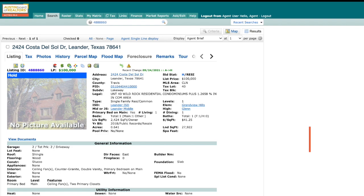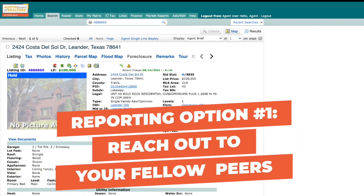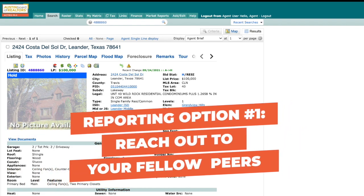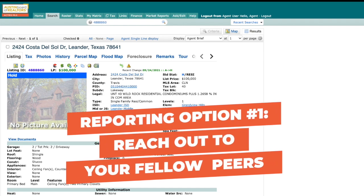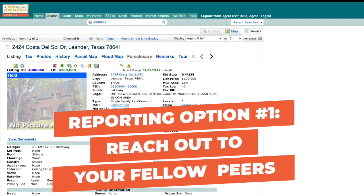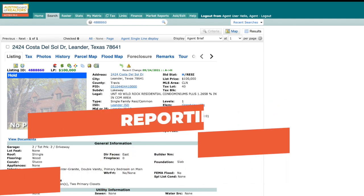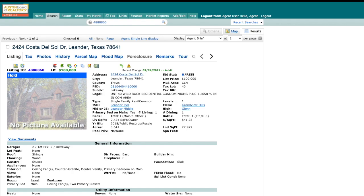We encourage you to reach out to your fellow peers — send a polite email or text message letting them know you've come across an error in one of their listings. But if you still feel a little uncomfortable about reaching out, that's okay too. We've got some other options for you.